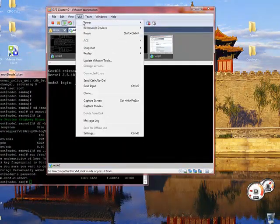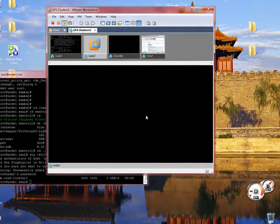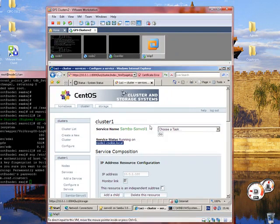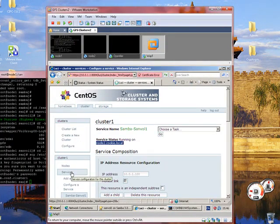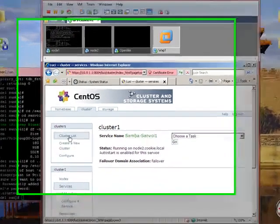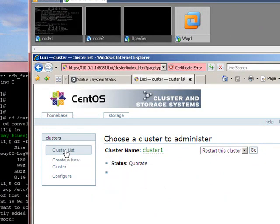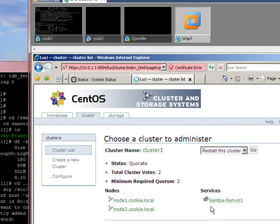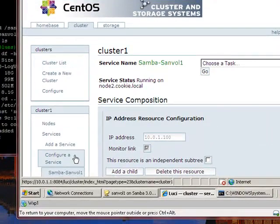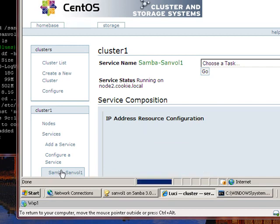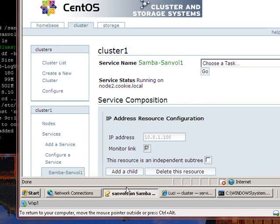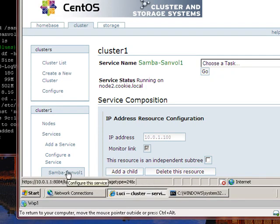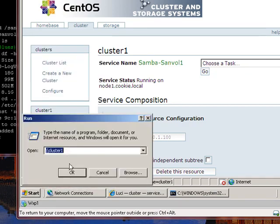So let us do that, there we go, just powered off node 2, let us see how long it takes for it to work out that it is actually gone. So at the moment, it still thinks it is there, let us have a look at the service, the service yet, it has not relocated, it is still unavailable at the moment, and there we go, it has shifted over, let us now check.